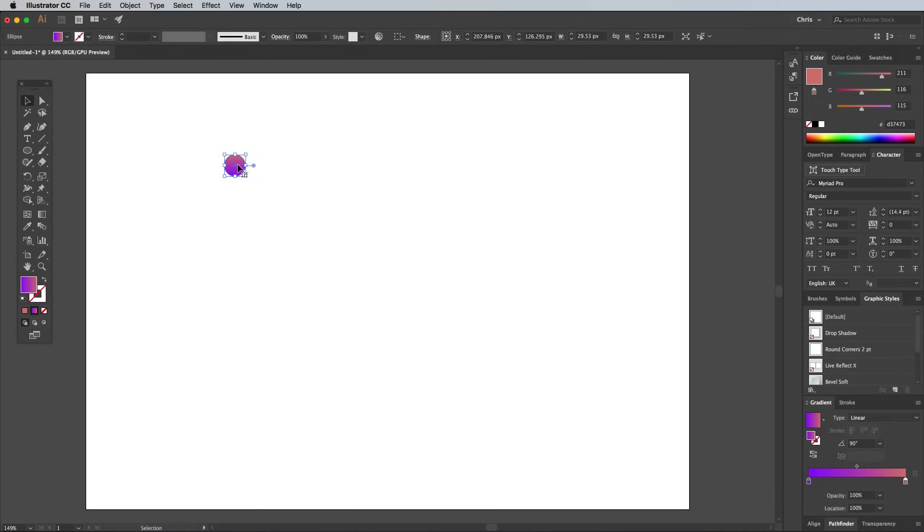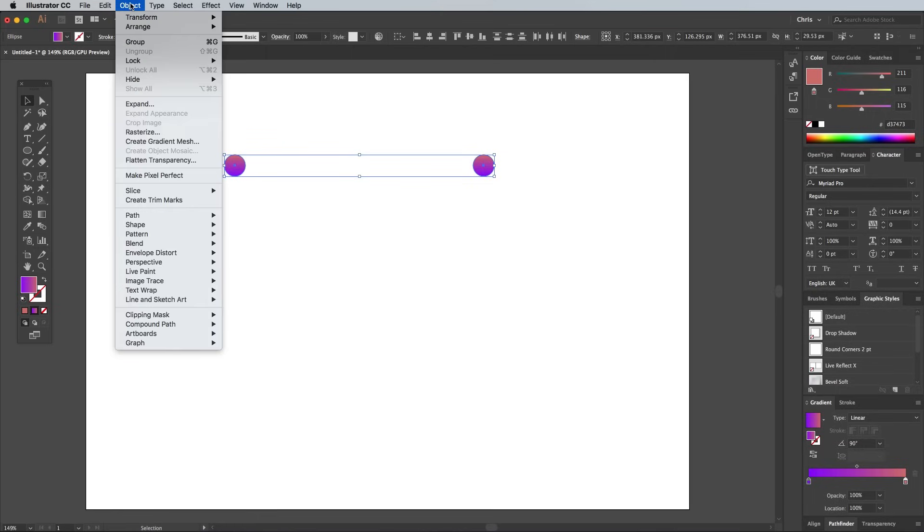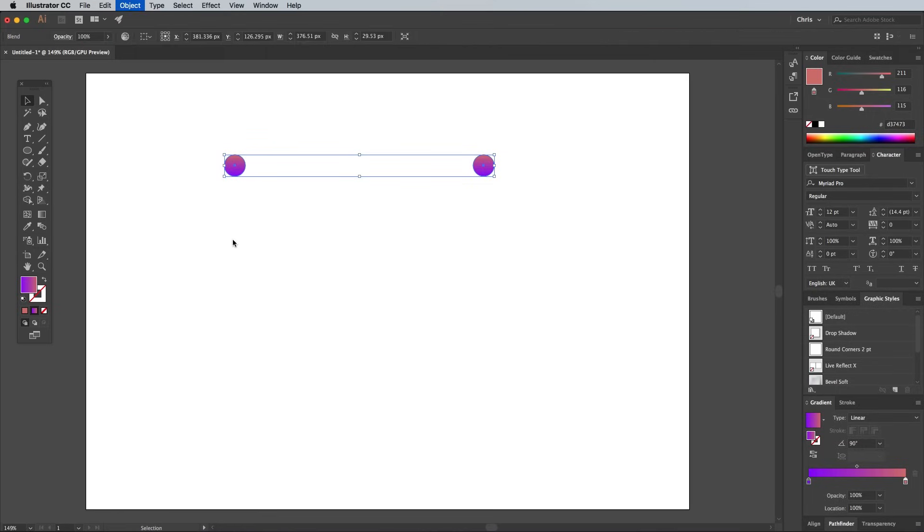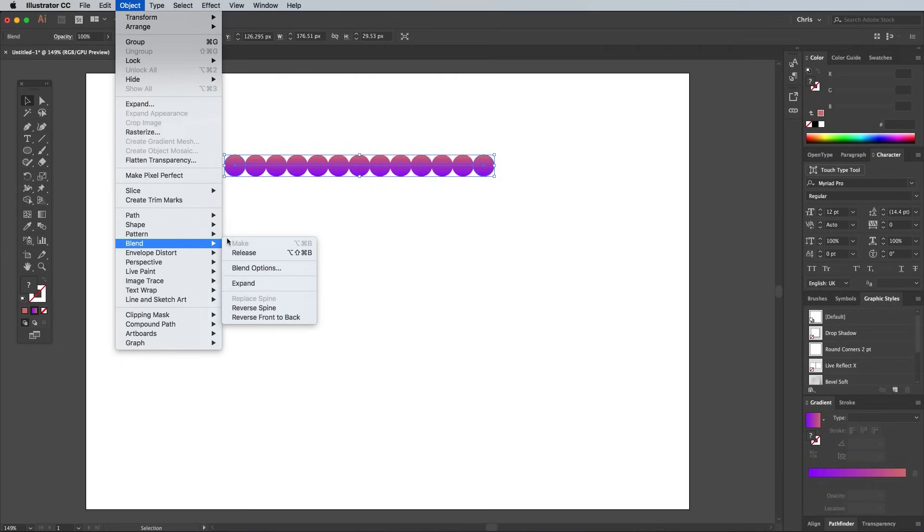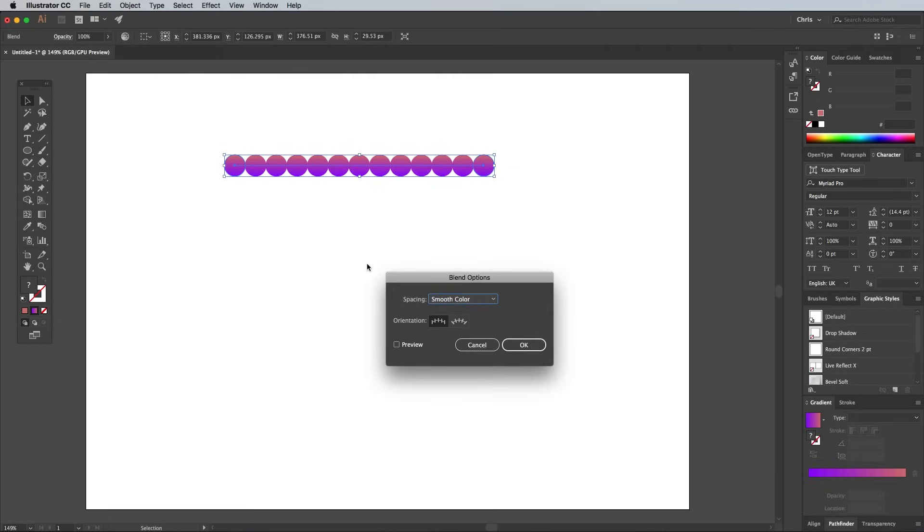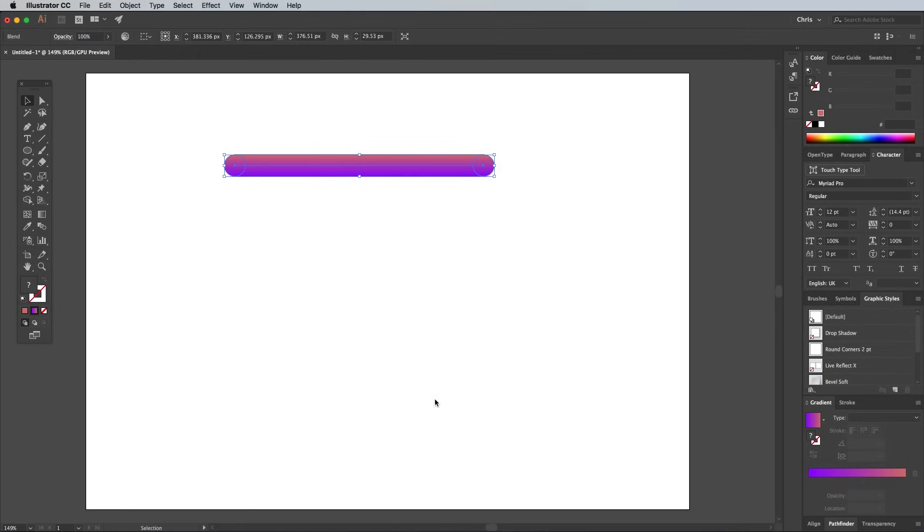Hold the Alt and Shift keys while dragging the circle to one side to make a duplicate. Shift and click to select them both, then go to Object, Blend, Make. Head back to Object, Blend, Blend Options and change the settings to Specified Steps. Enter a super high number like 1000 to produce a smooth blend between the gradients.